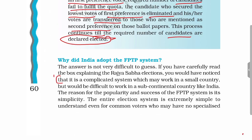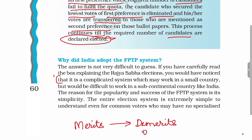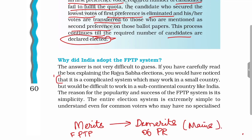Why has India adopted the First Past The Post (FPTP) system? The answer is not very difficult to guess. If you have carefully read the box explaining the Rajya Sabha election, you would have noticed that proportional representation is very complicated. So the merits of FPTP become the demerits of proportional representation, and vice versa. Since proportional representation is complicated, FPTP is very simple to understand.